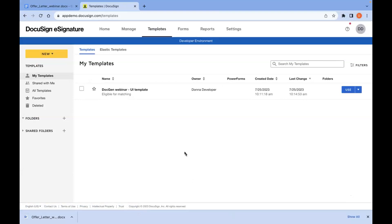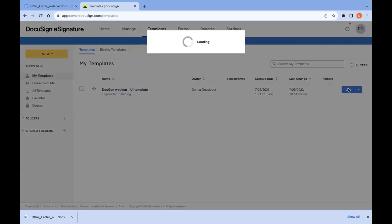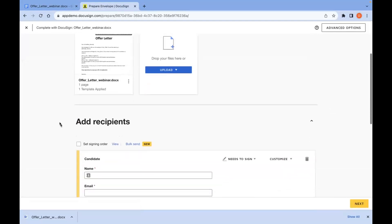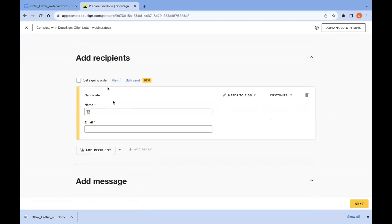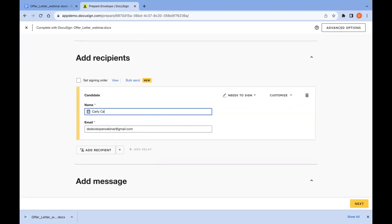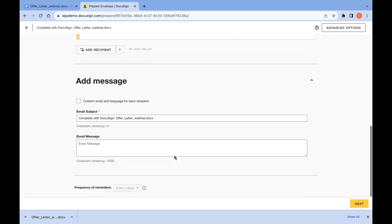Now we have our template, and you can also see that below our template name it says eligible for matching — another indicator that this is a template that can be used with document generation. I'll go ahead and use this template now to send an envelope. Everything looks good, we have our document preview, and now I can add my recipient. You can see this is the same placeholder I added before with the role name matching candidate. I'll go ahead and type in my candidate name, and then here's where you could put the candidate's email address, but I'm just going to put my own.